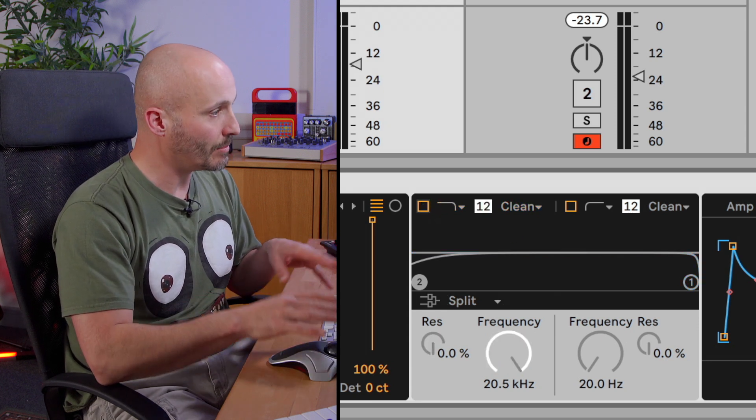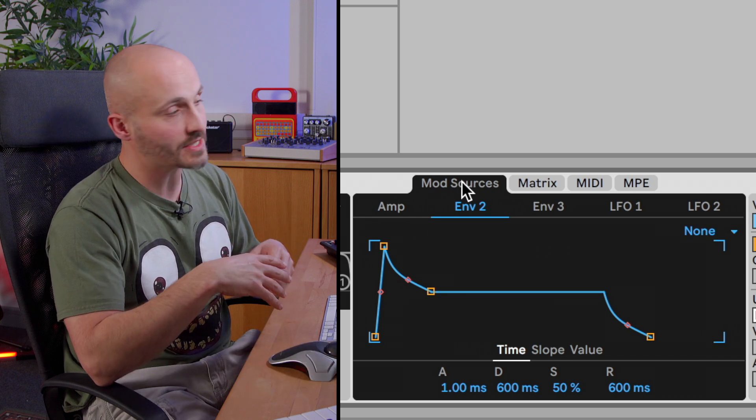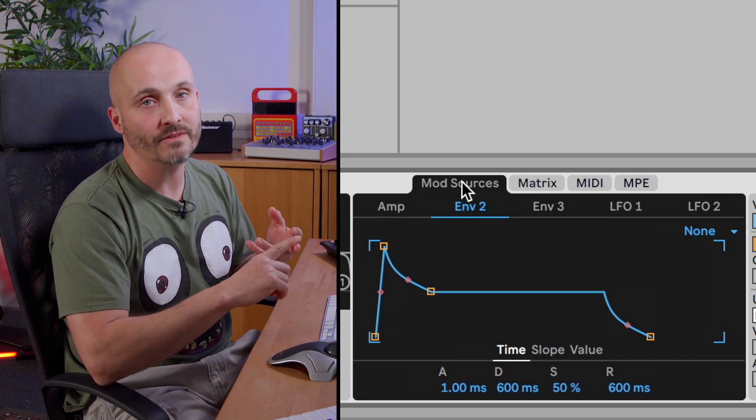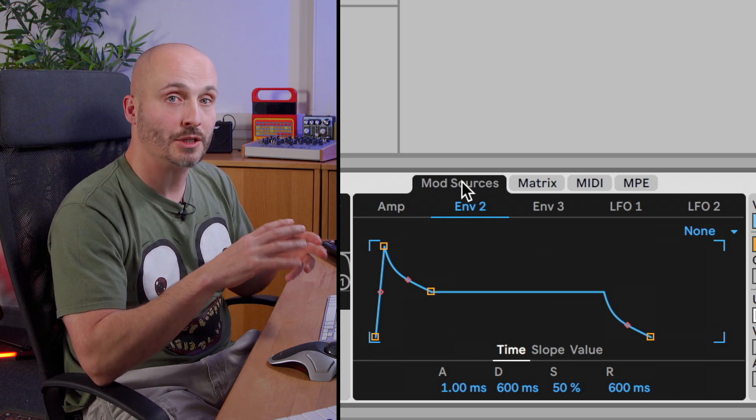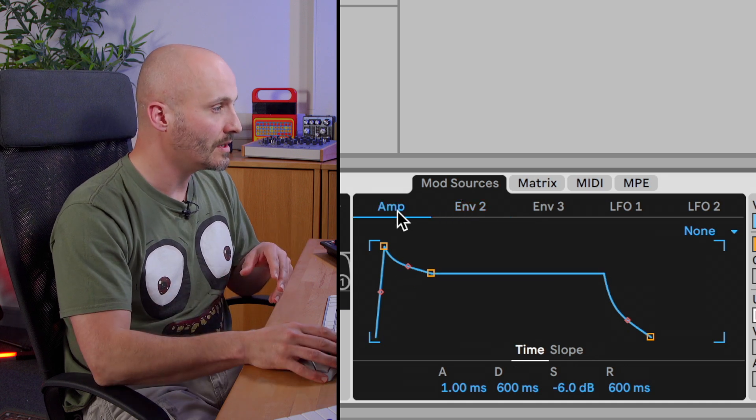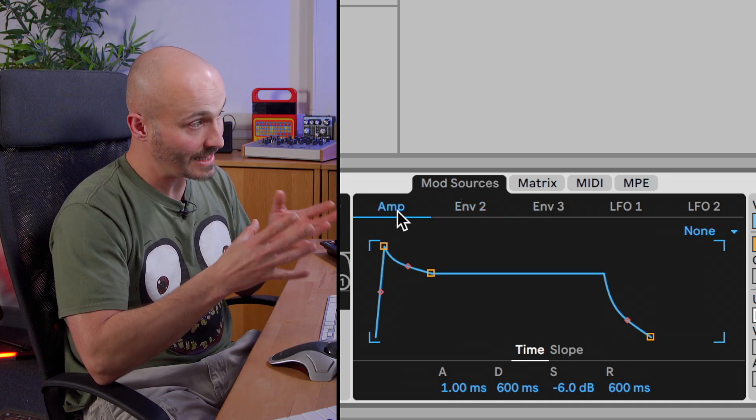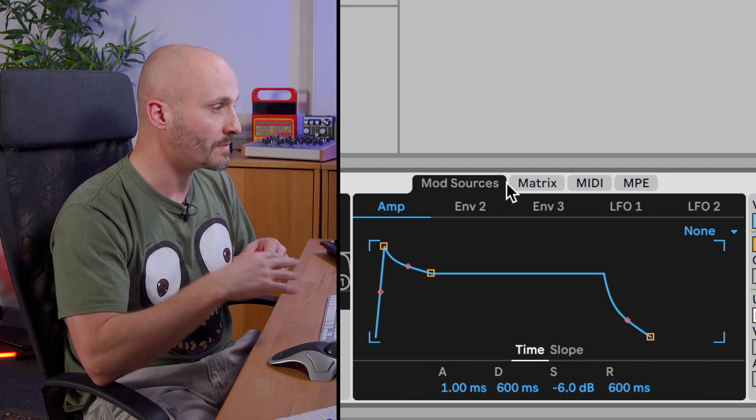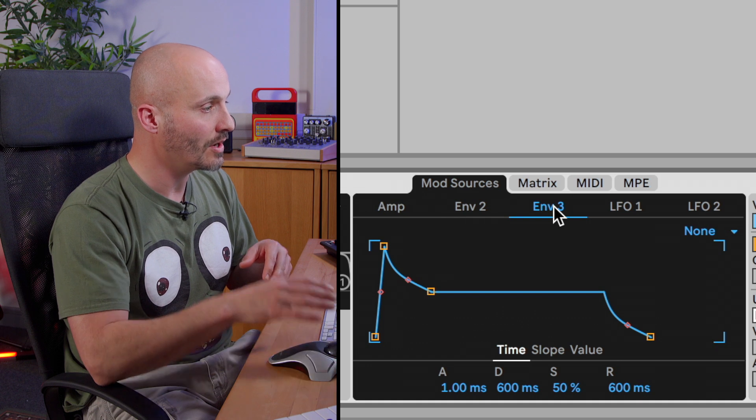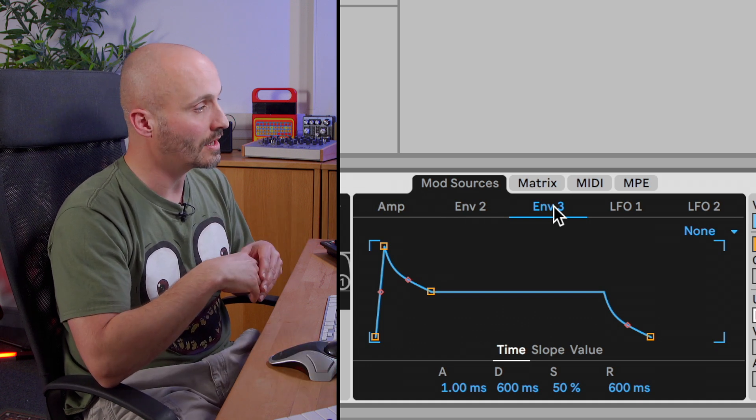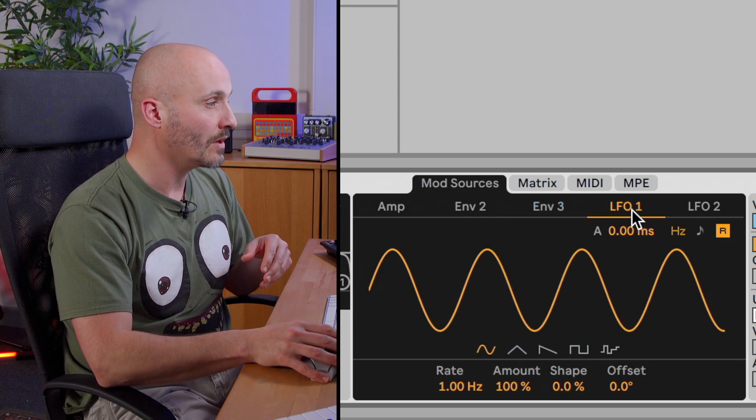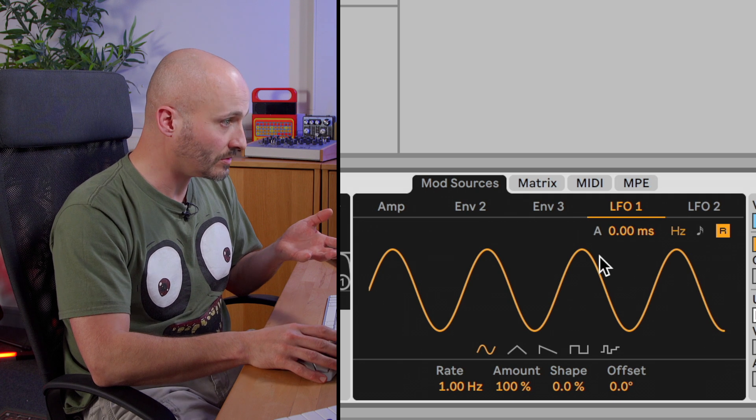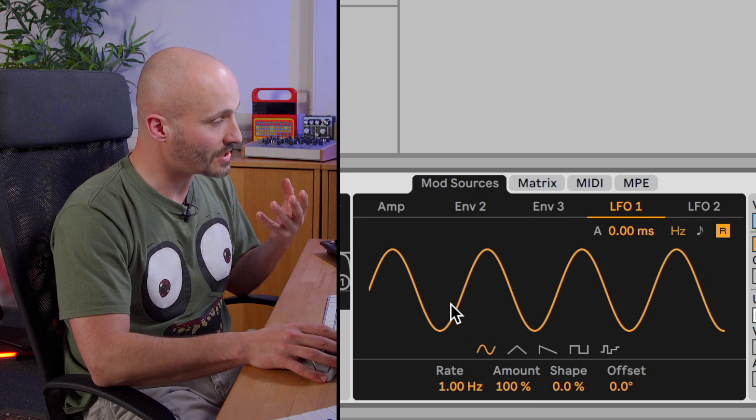After that point we have our modulation section which again is like Subtractive Synthesis in that we can use either envelopes or LFOs or low frequency oscillators to be able to modify the parameters of something within the synthesizer. We have an amp envelope which is dedicated to controlling the volume of the instrument, and then we have two other envelopes which by default are not necessarily assigned to anything and we can add those assignments ourselves if we feel we need to.